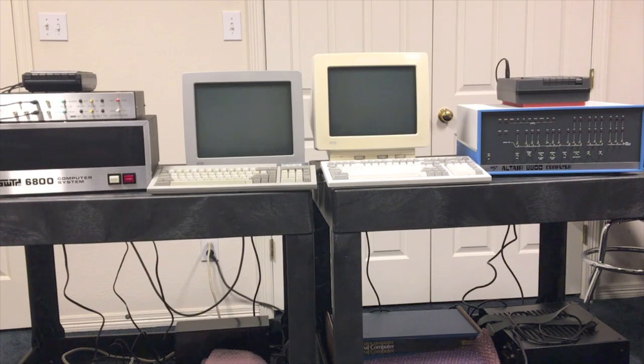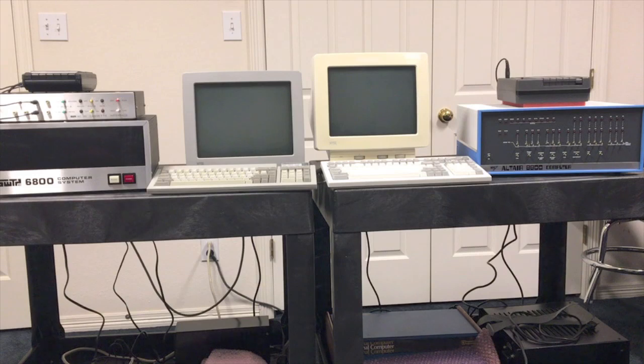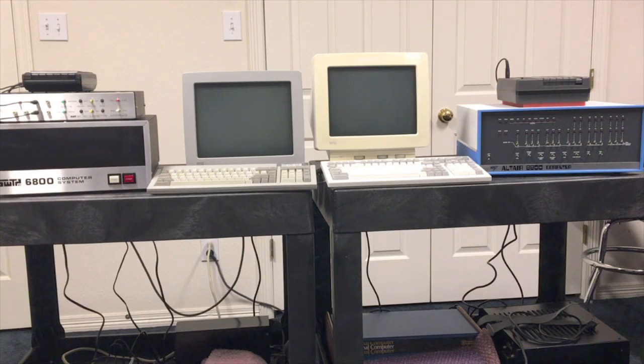So that was a bit of a problem for their marketing model. So what MITS ended up doing was running the 6800 at half of its normal clock speed. The normal clock on a 6800 is 1 megahertz. They ran it at 500 kilohertz.